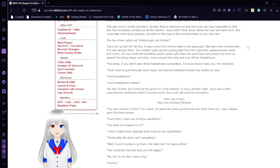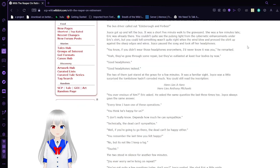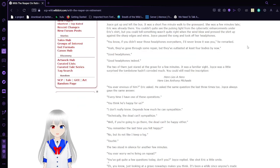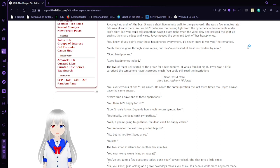The bus driver called out. Joyce got up and left the bus. It was a short five minute walk to the graveyard. She was a few minutes late. Eric was already there. You couldn't quite see the pulsing light from the cybernetic enhancements under Eric's shirt, but you could tell that something wasn't right when the wind blew and pressed the shirt up against the described edges and wires.